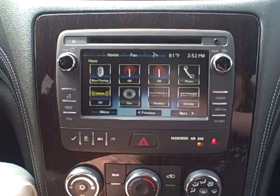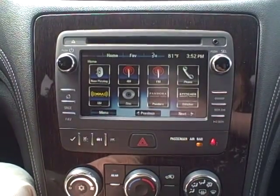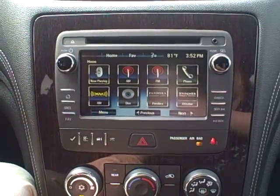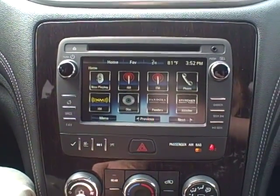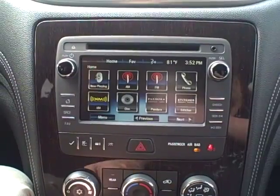Hi there, Keith Shane here with Air Chevrolet, and I'm going to be showing you today how to use the radio on your new 2015 Chevy Traverse.